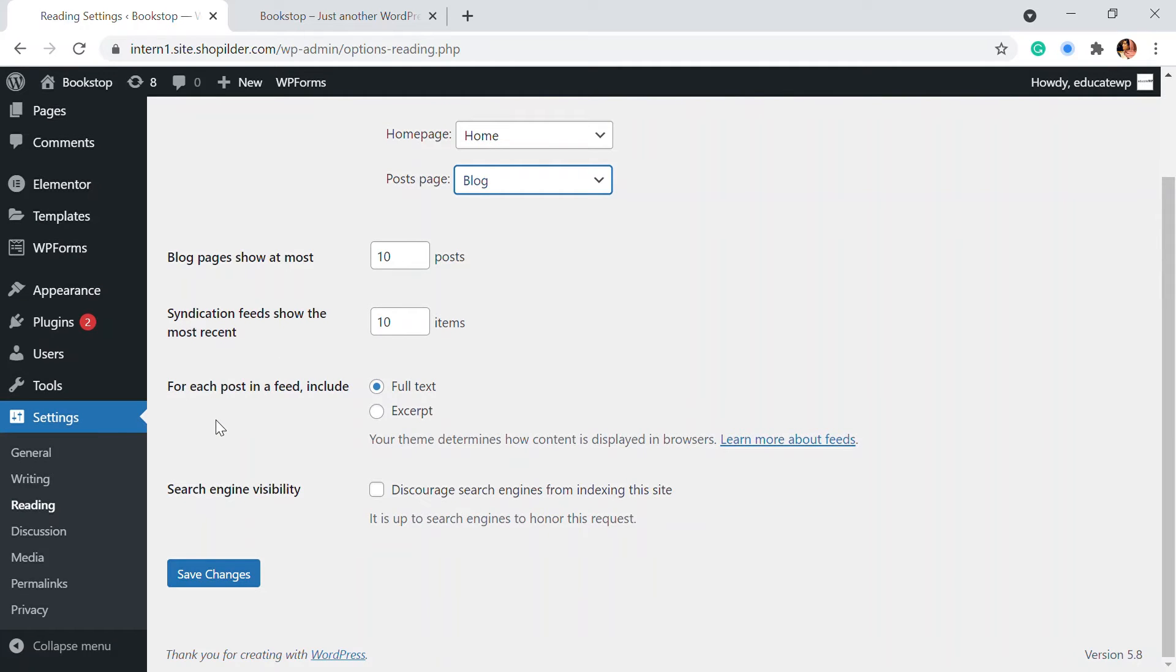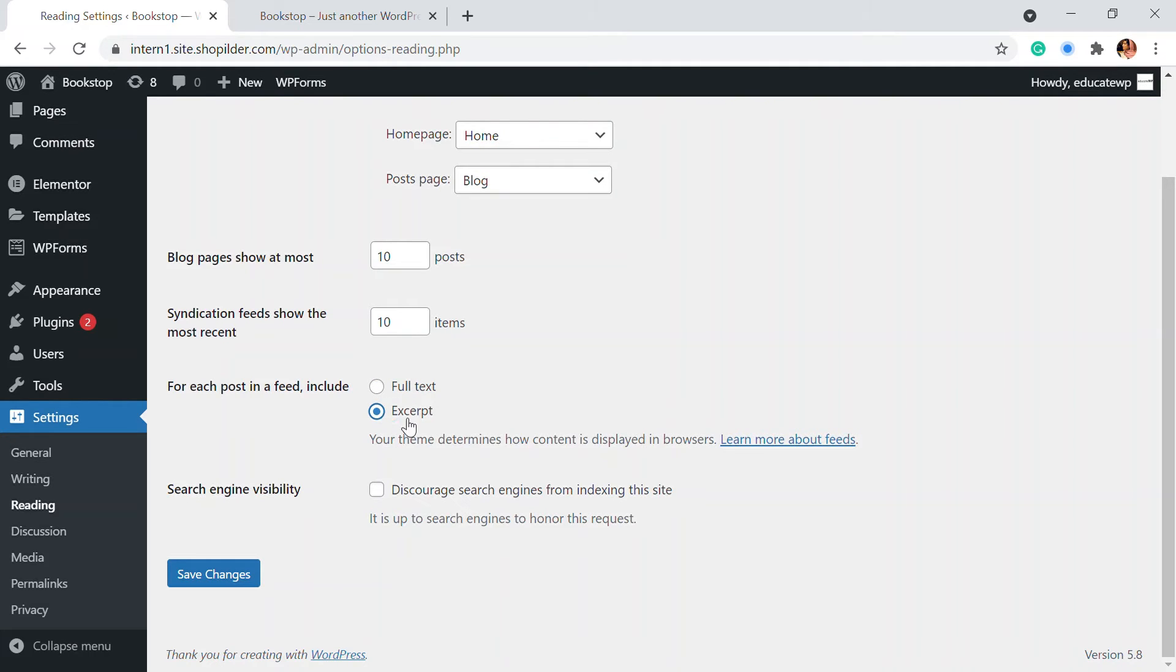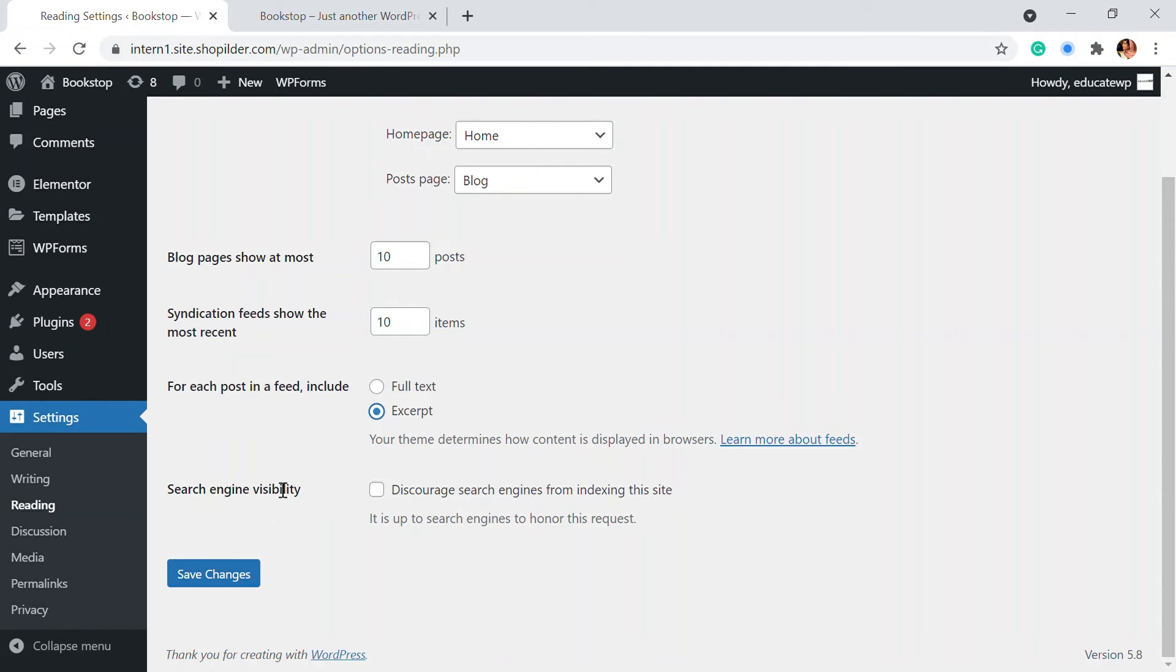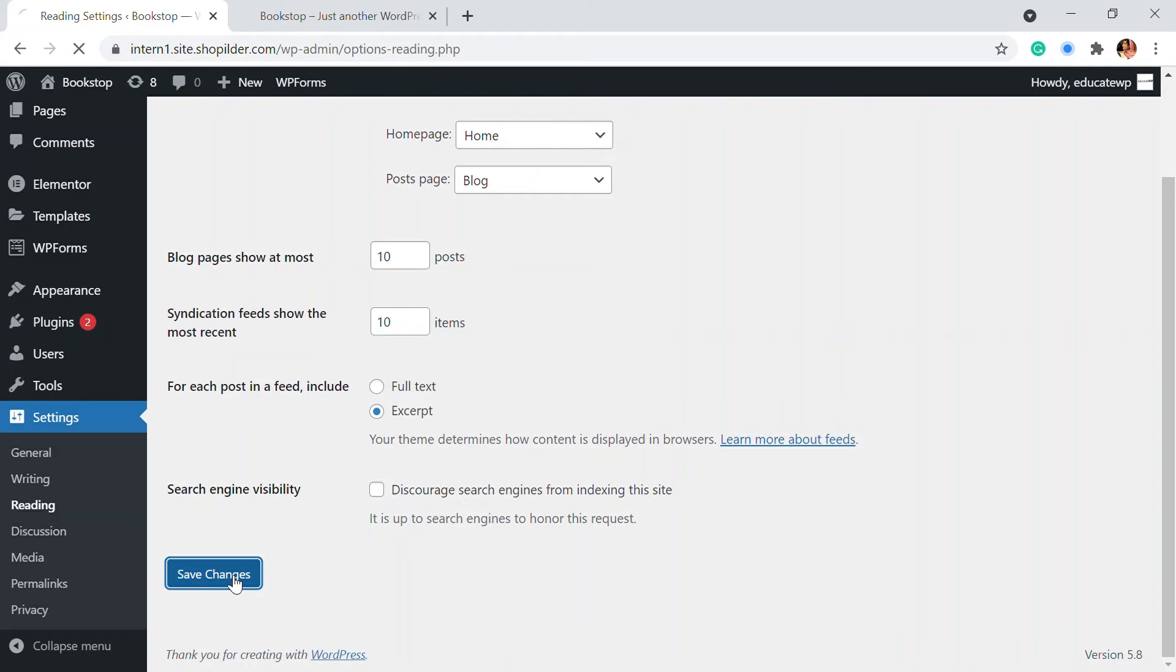And also if you can add for each page, you want to include the full text or the excerpt. So we're going to add as excerpt. We don't want the full length of the content to be displayed. And also if you want to have a search engine visibility. So if you don't want to index the site, then you can just click onto that. So we want to index it on our website. So let's leave that. So I'm going to save the changes.